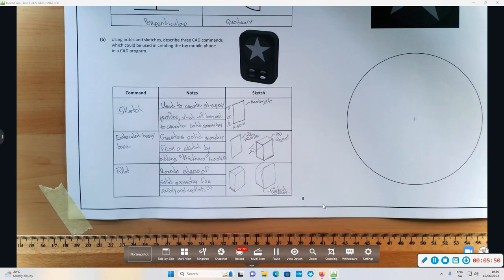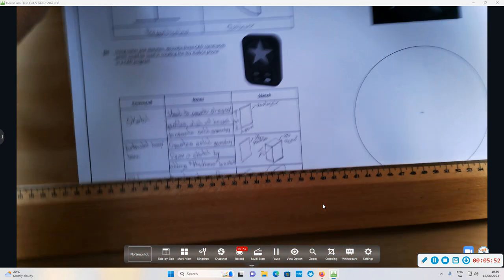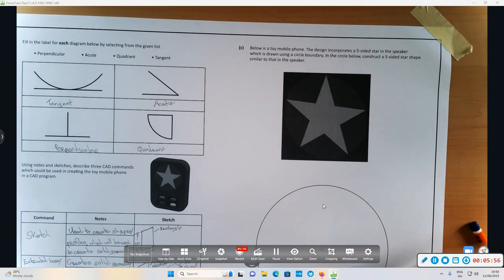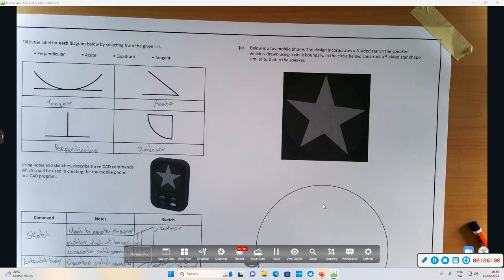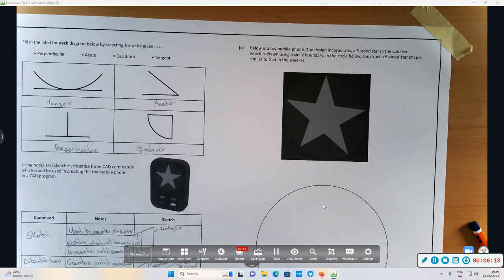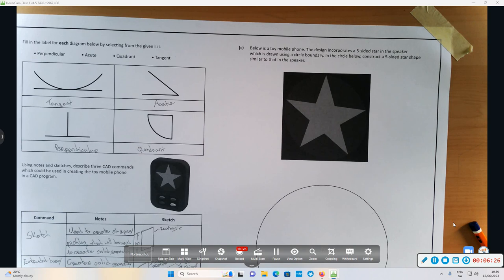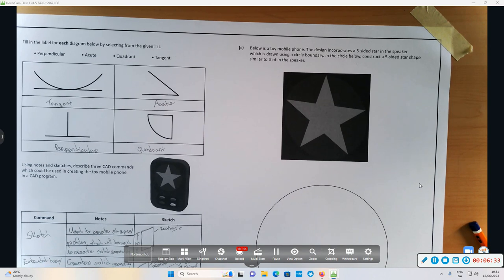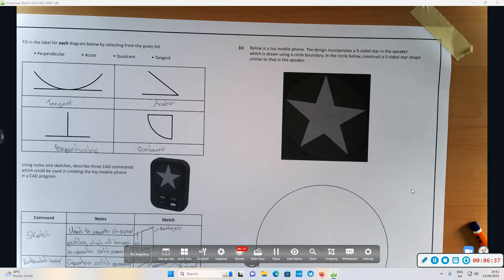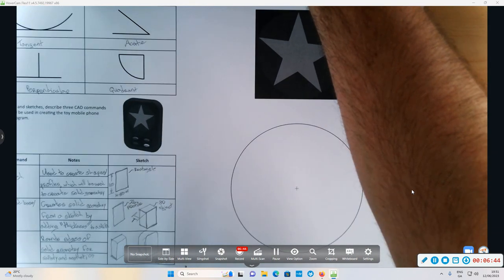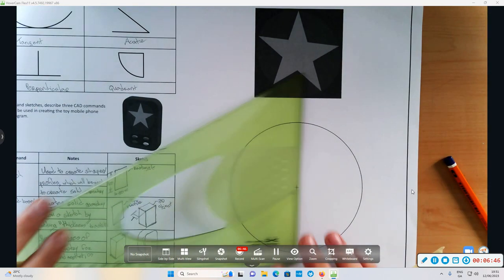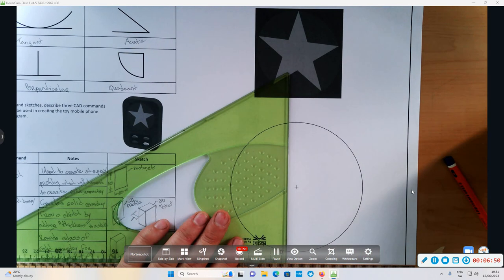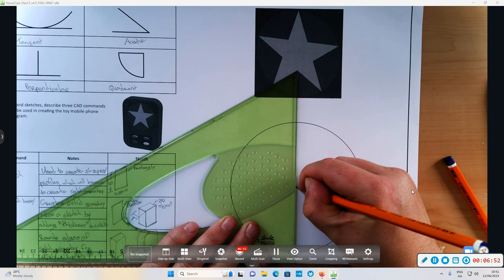Below is the toy mobile phone. The design incorporates a five-star shape. We're going to draw using the circle boundary. In the circle below, construct a five-sided star shape similar to that shown. The external angle in a pentagon is 72 degrees. How do we get that? We take 360 and divide by the number of sides in the polygon, which is five. 360 divided by 5 is 72. Now I'm going to draw a vertical line through the center point of the circle.